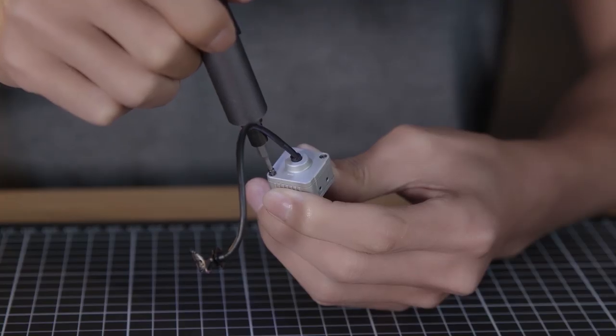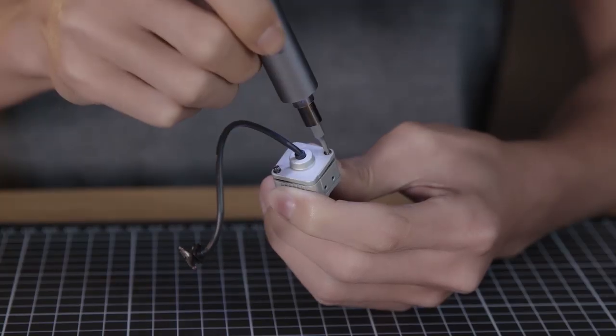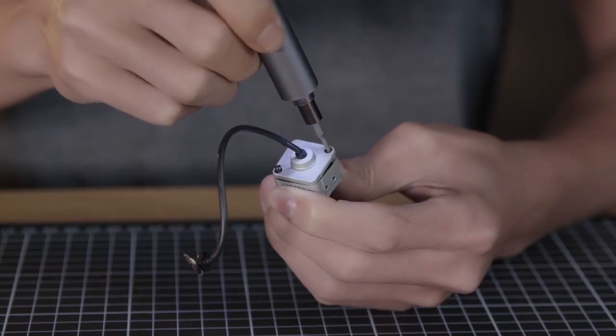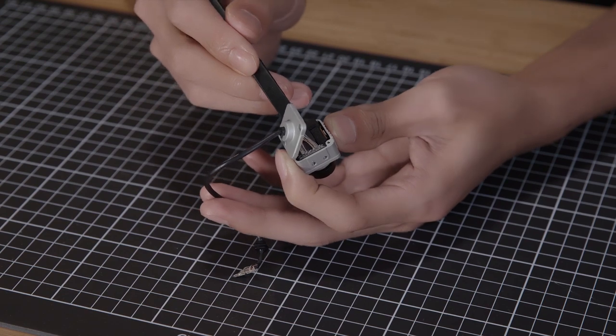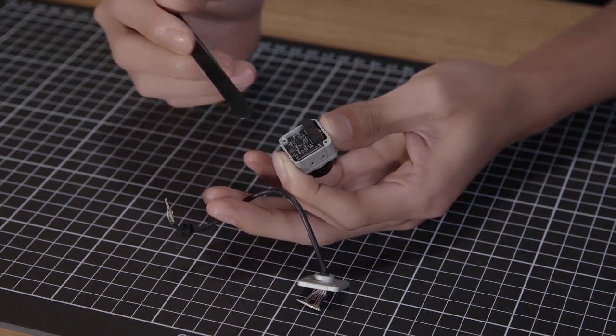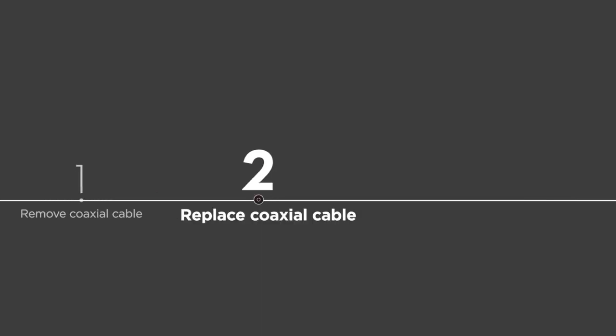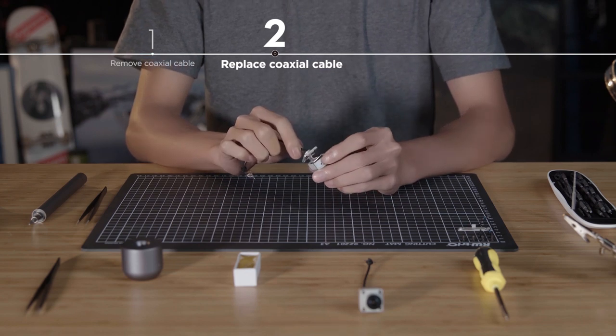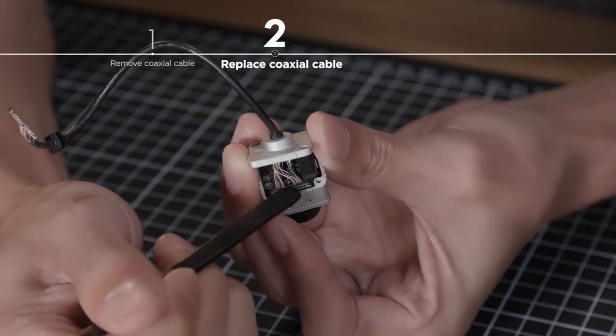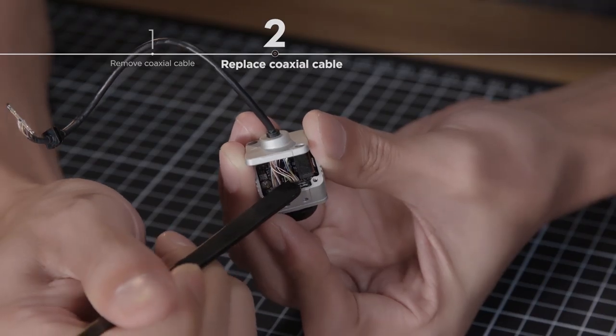Remove the two screws on the back of the camera. Detach the bottom of the coaxial cable with the pry bar and then remove the coaxial cable connector.